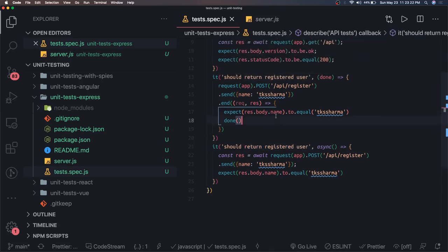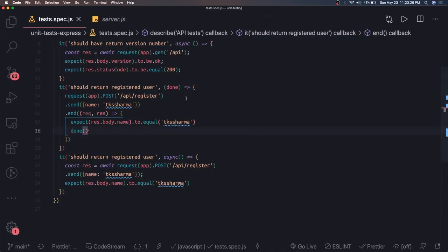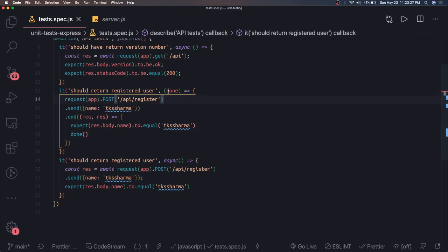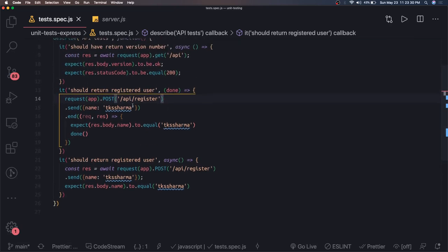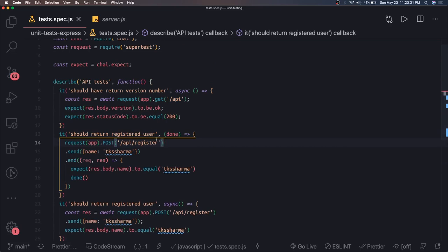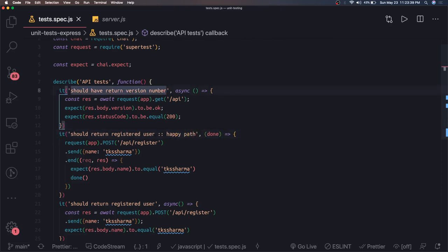This is the simple happy path. We collapse this block. We can write more test functions — these are all happy path cases where we compare a 200 status code to validate successful responses.